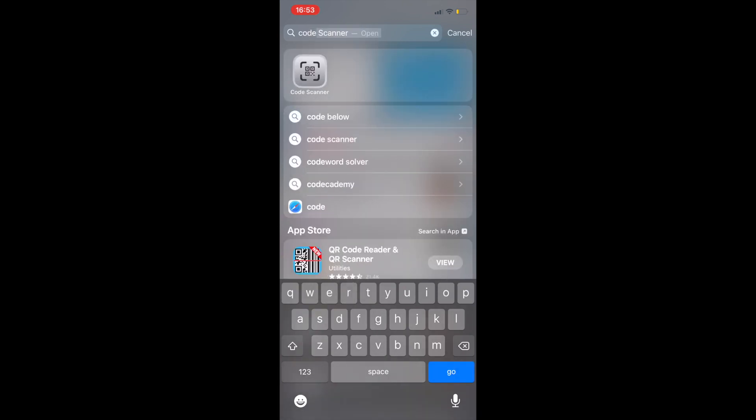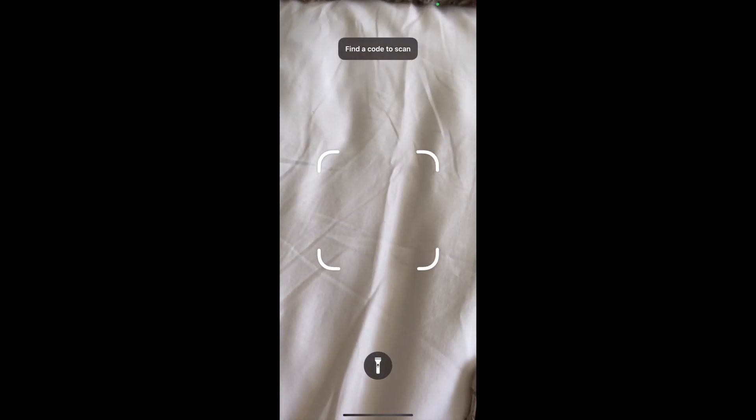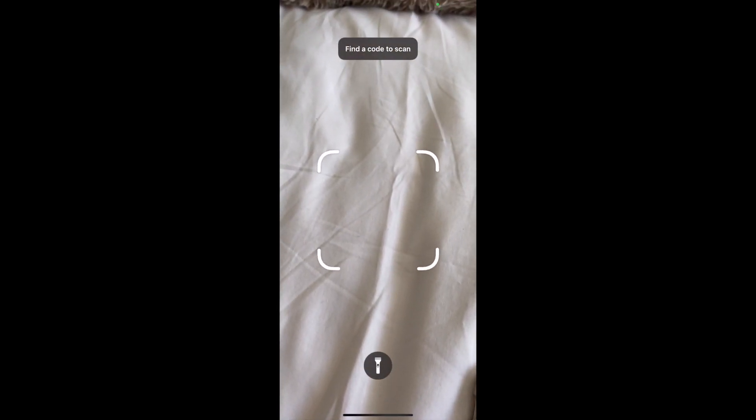This will show you this grey app here and you want to select the app and it will take you to a page like this.